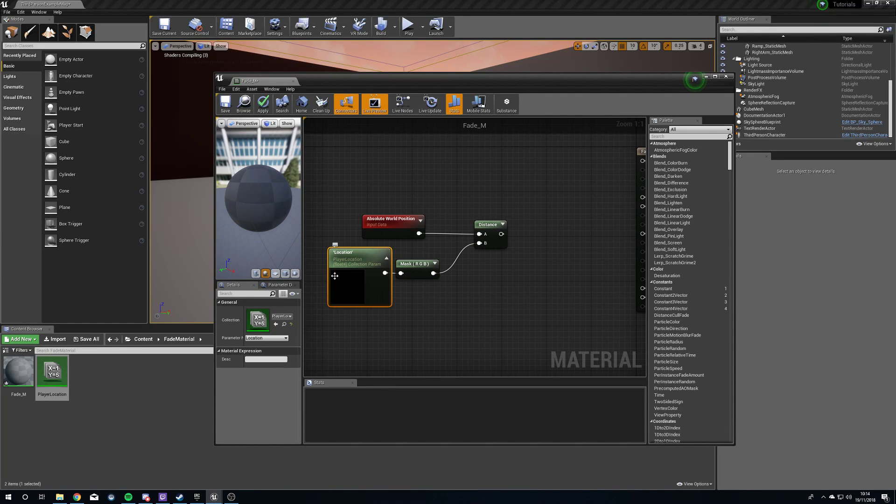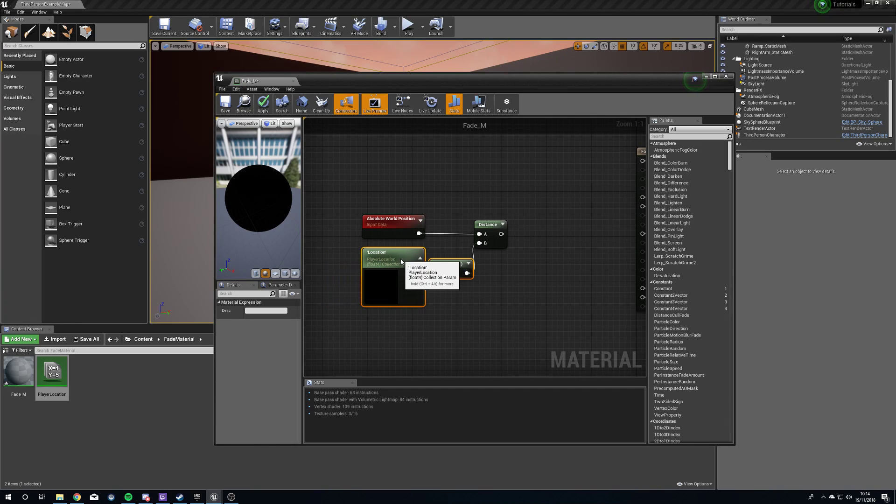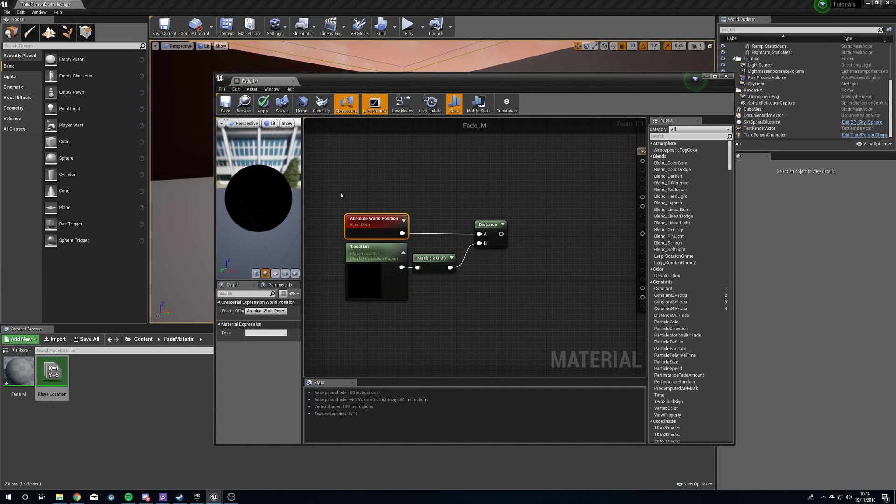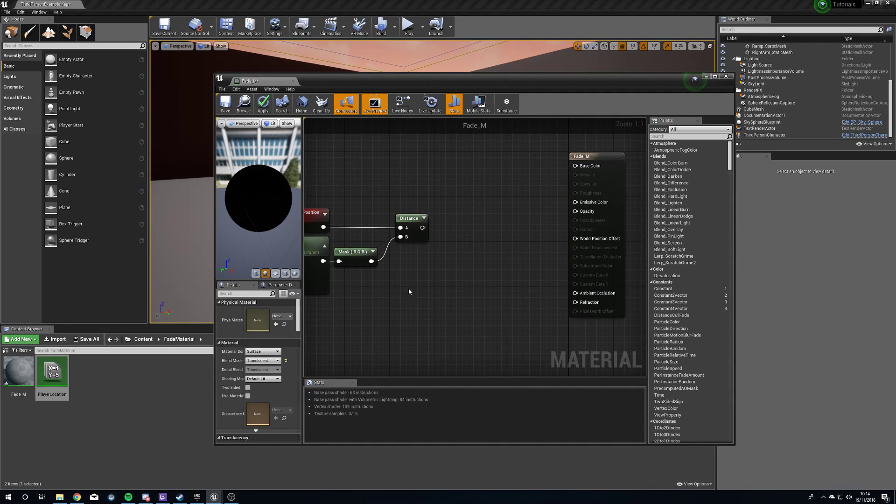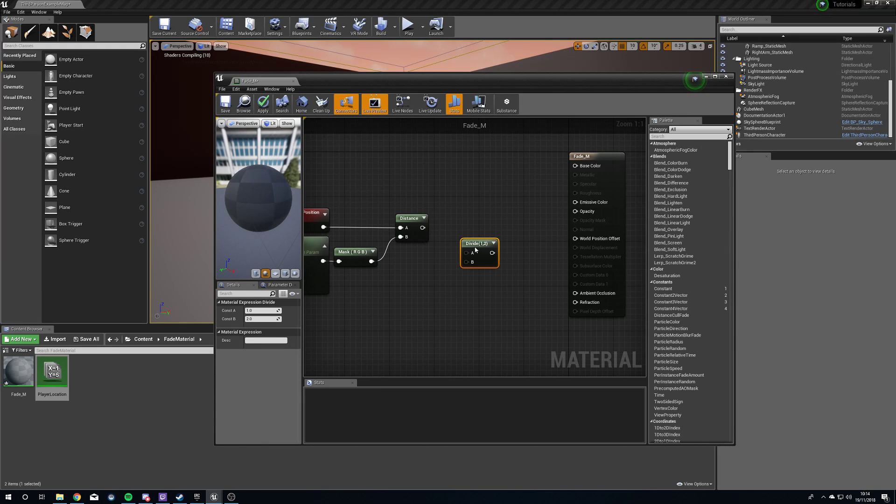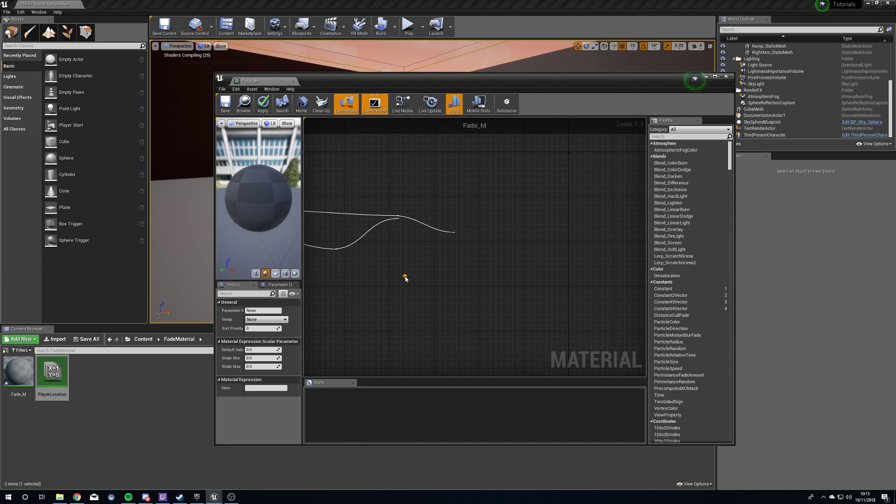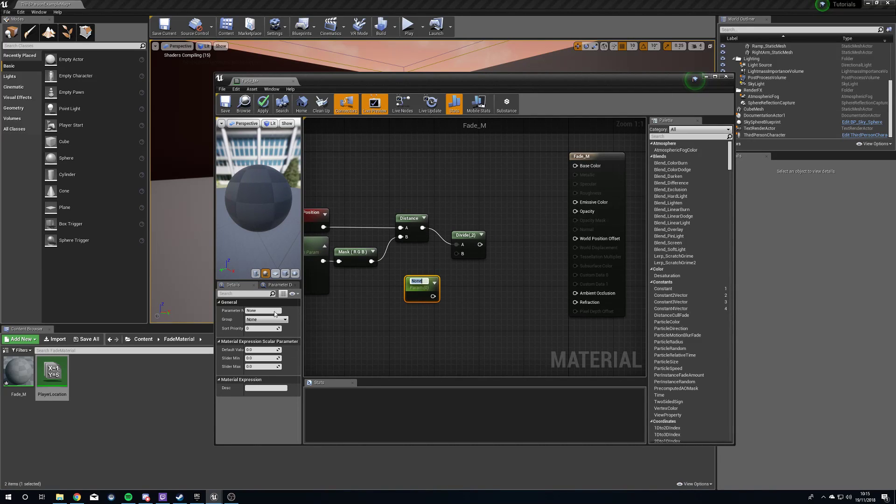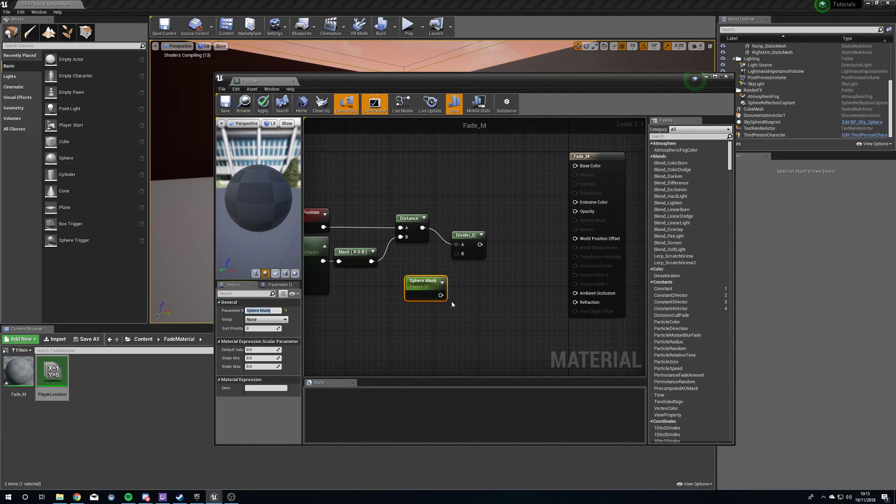Now we're comparing our player location to the location of our object with the material. But we don't want to do this infinitely. We want to do this within a specific area. So hold D and left-click for a divide. Plug the distance into A. Hold S and left-click for a scalar parameter. We're going to call this our sphere mask.